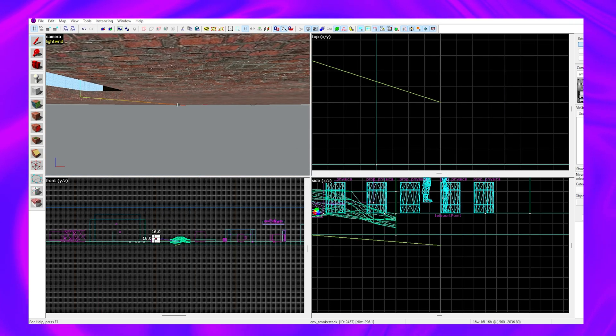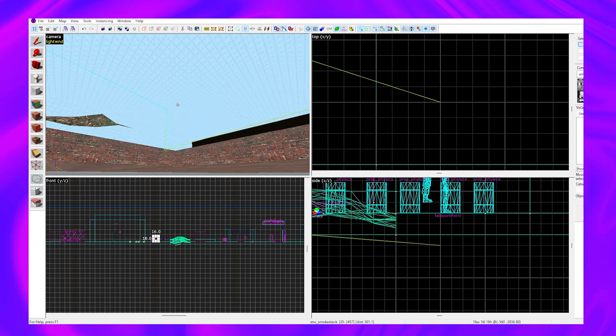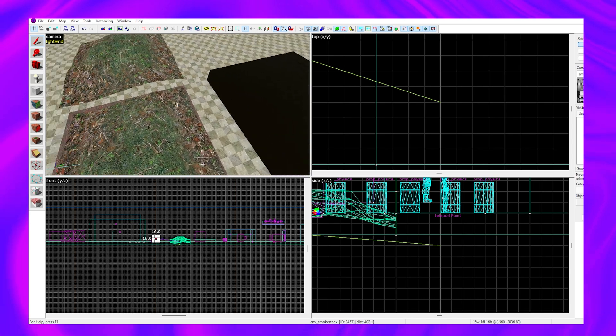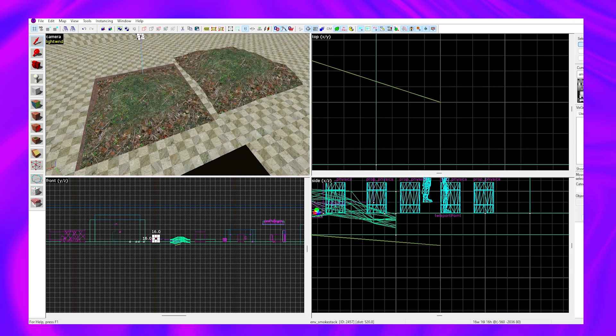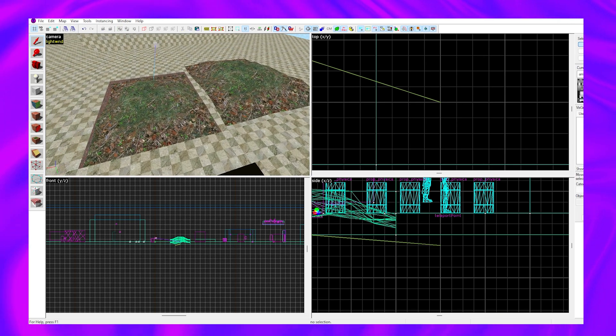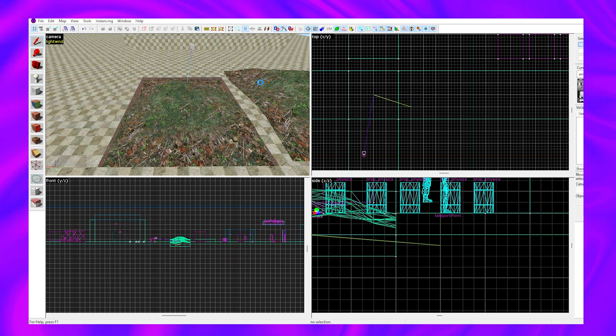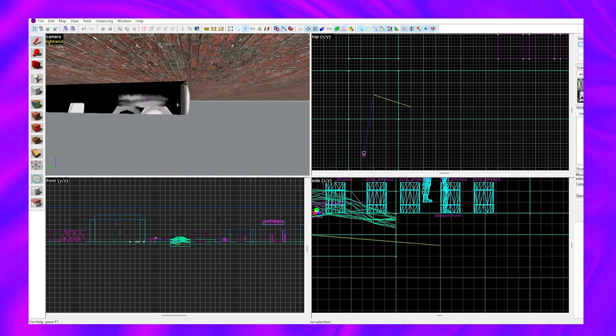We can see there's a big hole here which is a leak, and if we go to the other side, there's a displacement. Displacements do not cover leaks, so we need to create a brush underneath to cover the leak.